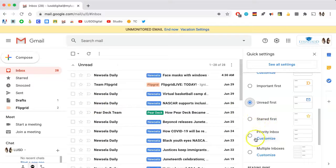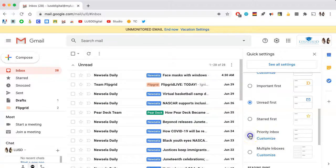You also have the option to customize a Priority Inbox. Click that, and click Customize.